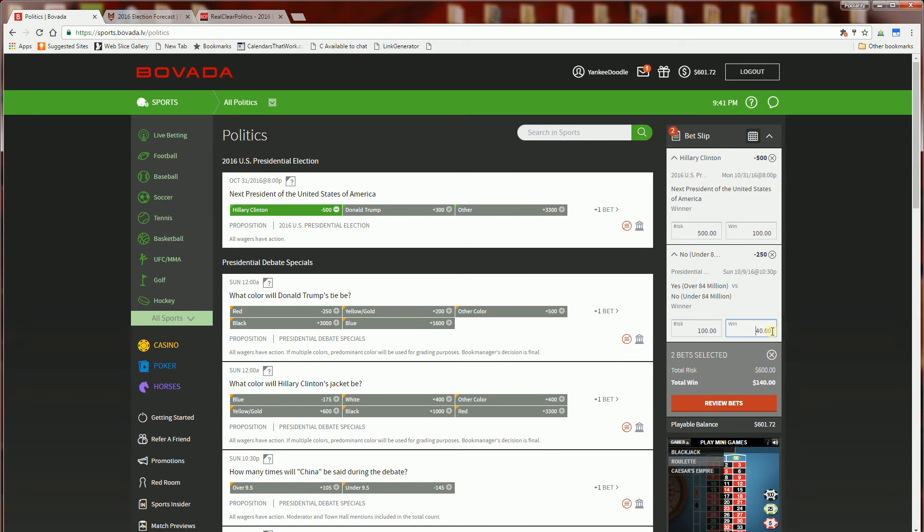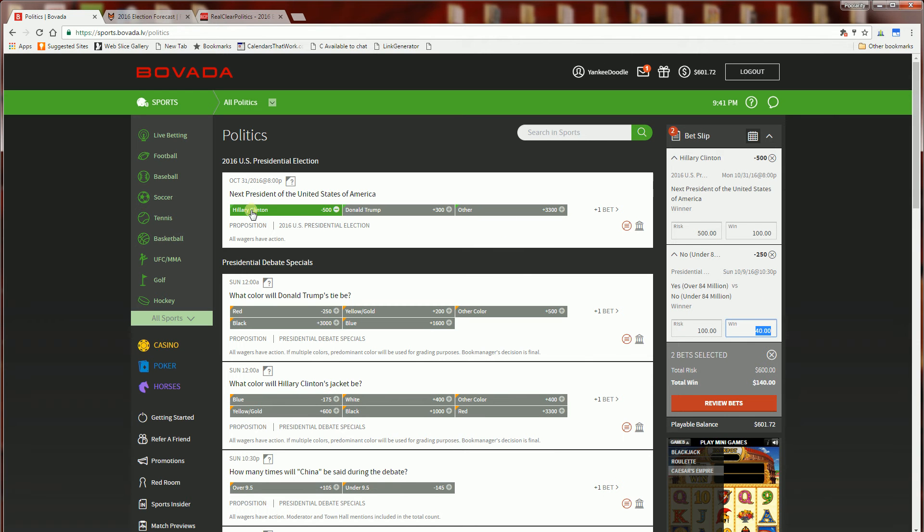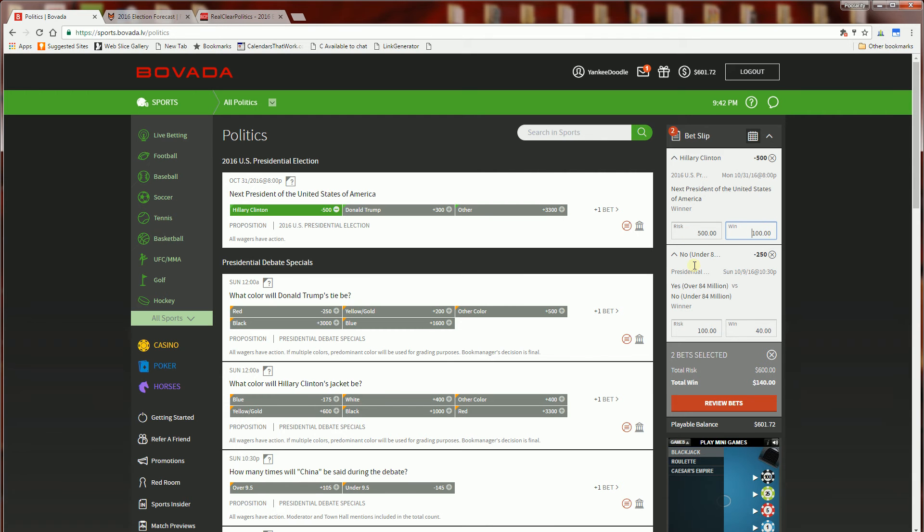For the Hillary Clinton as president I will be betting five hundred dollars to win a hundred dollars and of course that's the money line because I am betting the favorite on both of those.